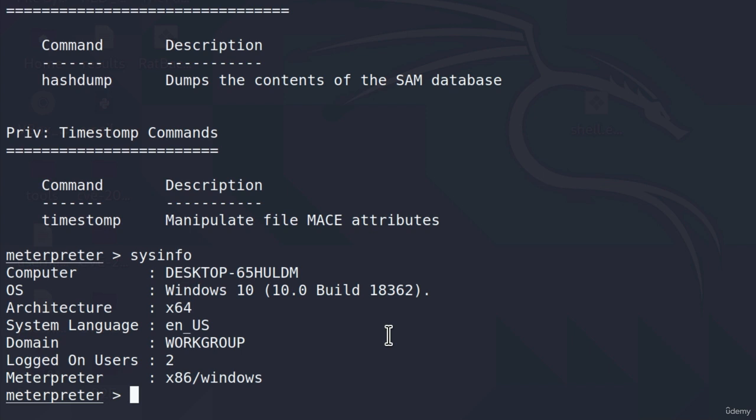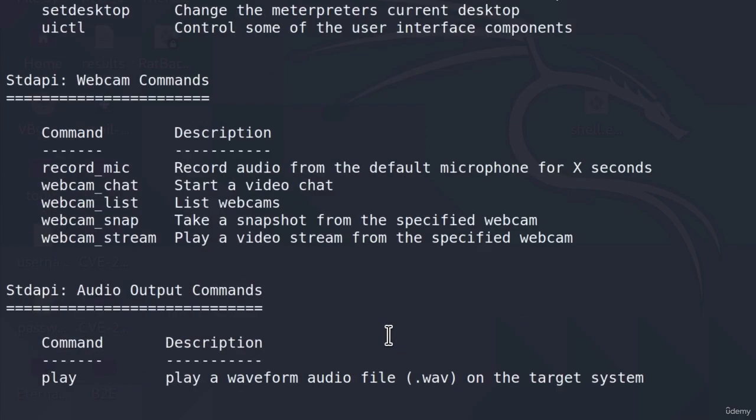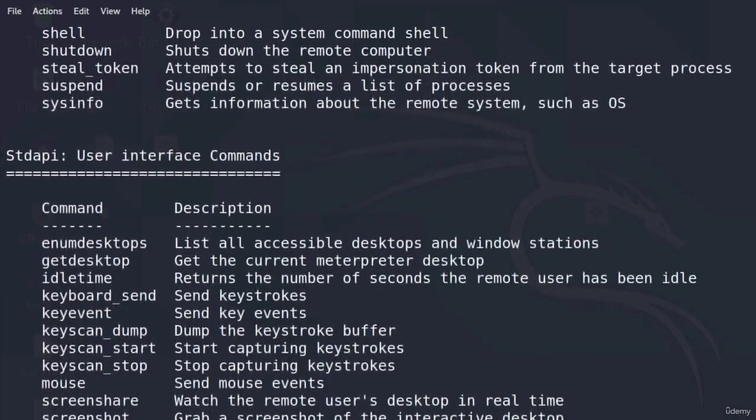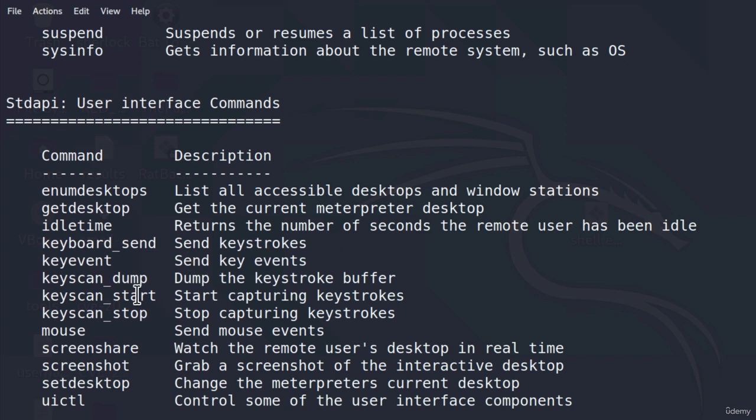But I said that we're going to cover some of the interesting commands right here in this video. And let's get straight into them. So after the system commands, we get these user interface commands. And here we can control mouse, keyboard, record microphones, run screenshots and a bunch of other cool options that we're going to cover right now.